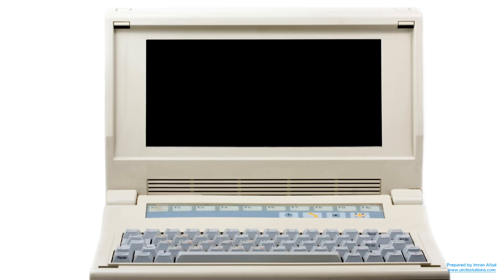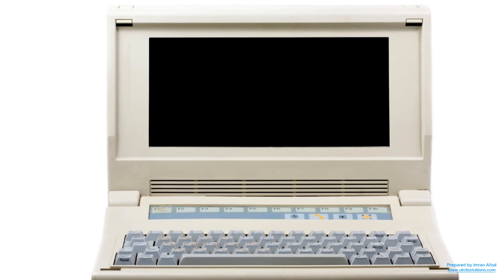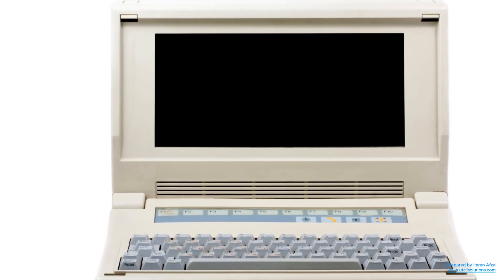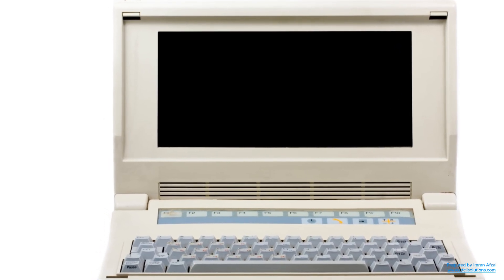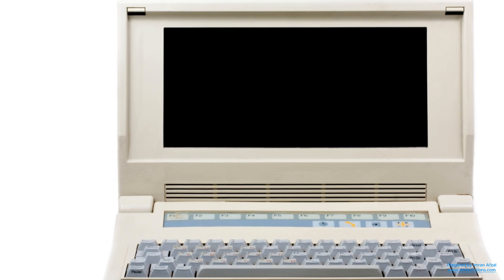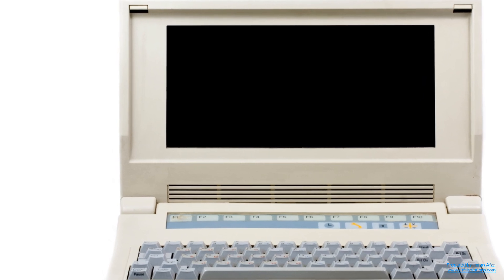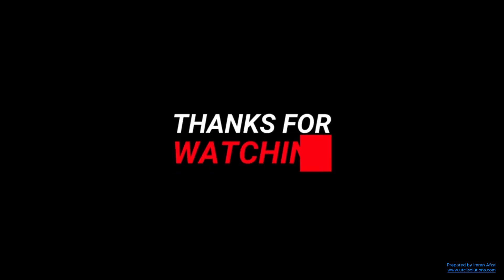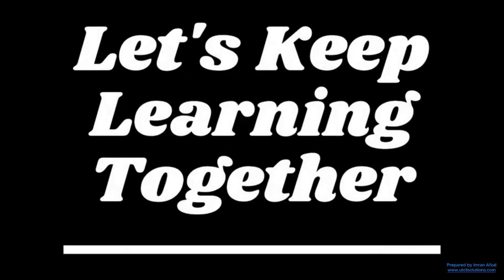So, if you have an old laptop or want to try something new, give Ubuntu a chance. It might just become your favorite operating system. Thanks for watching and let's keep learning together.